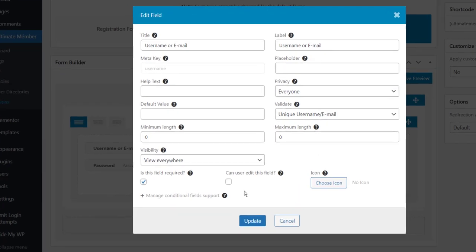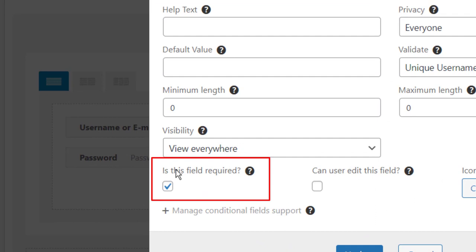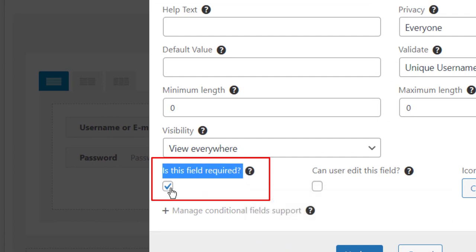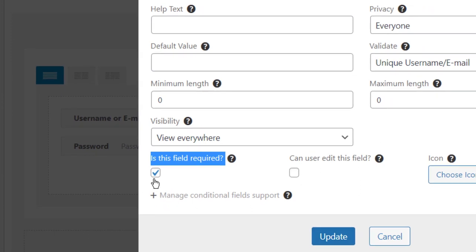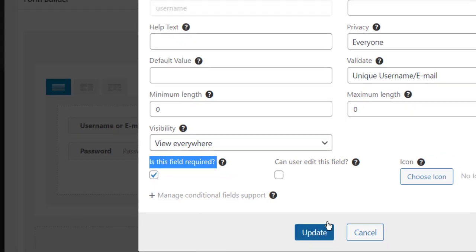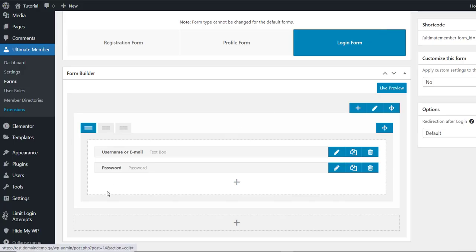Make sure to keep each field marked as required. By default it's going to be set up like this, but just keep in mind to make sure this box is checked. Check it and update it. Do the same thing for the password field.